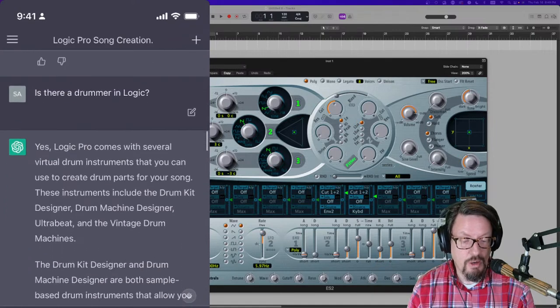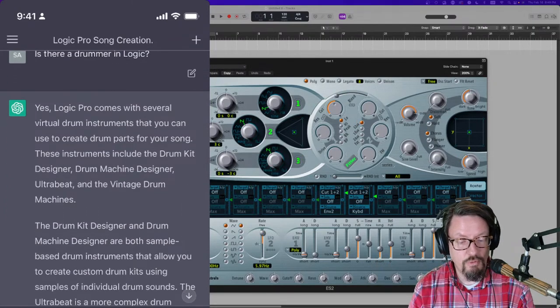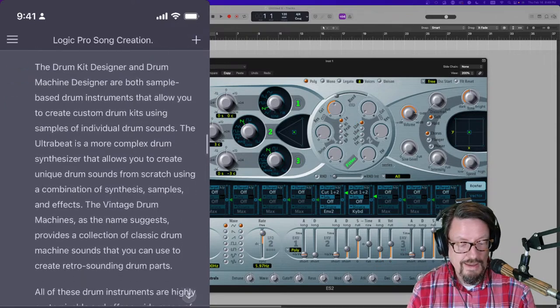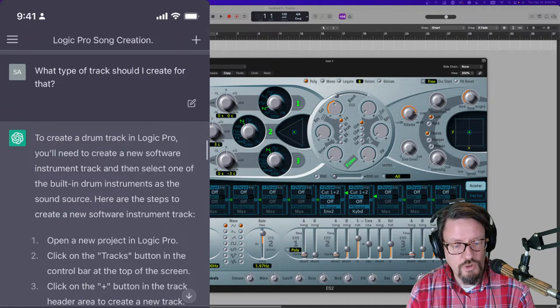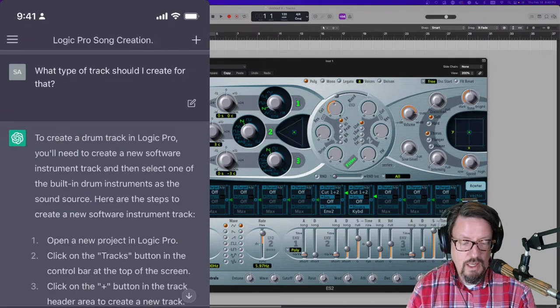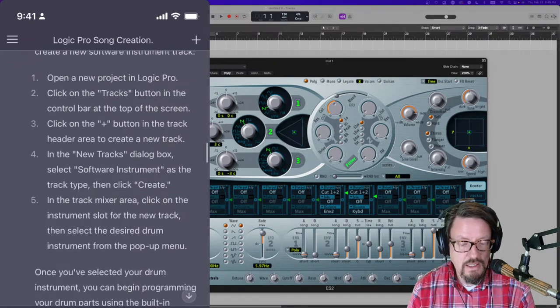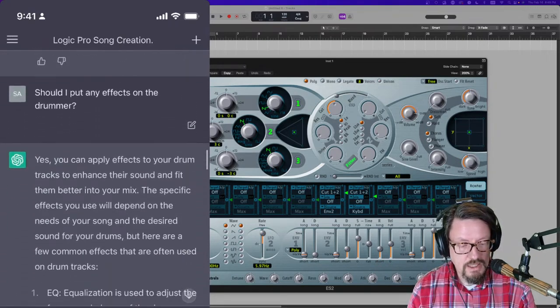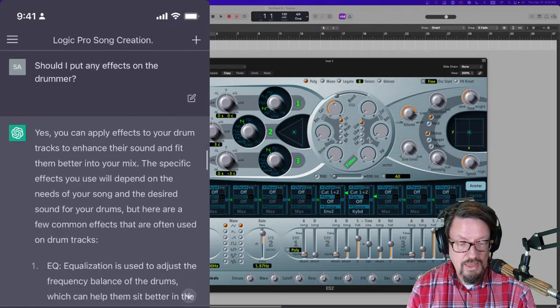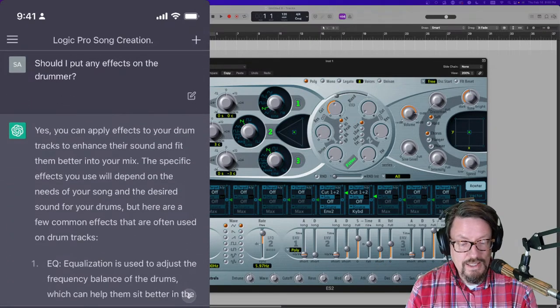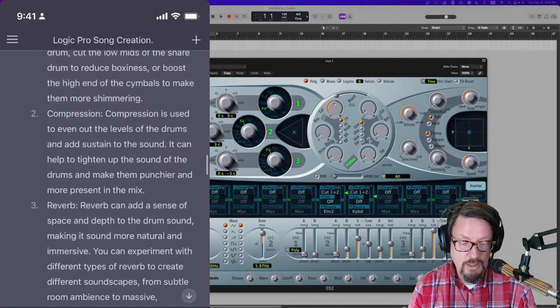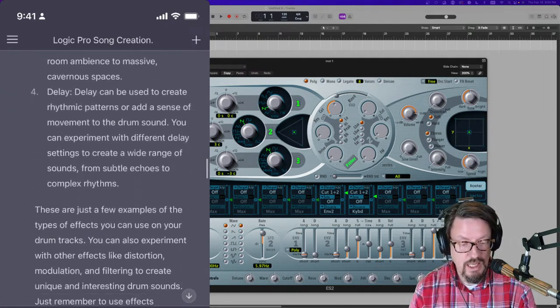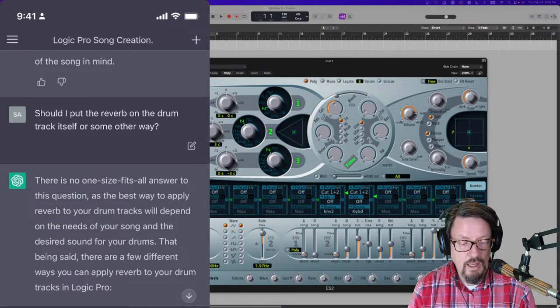And then I said, is there a drummer in Logic? And it says, yes. Logic Pro comes with several virtual drum instruments. And it wanted me to program it. It didn't seem to know about the drummer track, which I thought was interesting. But okay, I'll give it that maybe it's a little bit more generic sometimes. But it told me how to load up instruments. Then I said, should I put effects on the drummer? And this thing says, okay, here's some effects you could do. Equalization, compression, reverb, delay. Those are just a few examples. It gets a little bit more detailed in a minute.